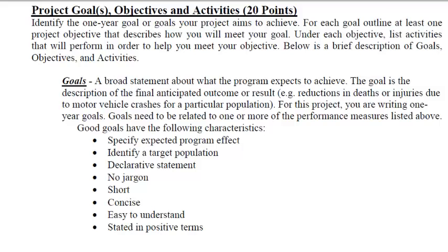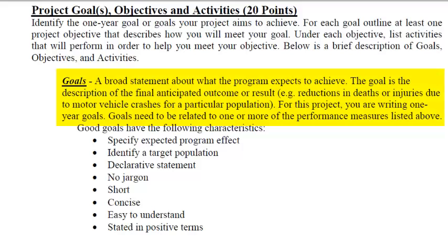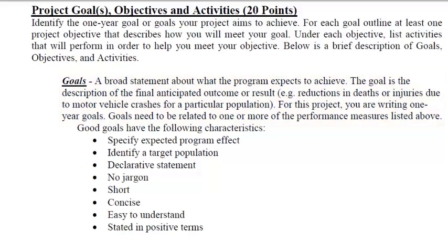The goal is a broad statement about what the program expects to achieve. The goal is the description of the final anticipated outcome or result. For example, it could be reductions in deaths or injuries due to motor vehicle crashes for a particular population. So for this project, it says we're writing one-year goals, and up above there when it's giving us instructions, it says we have to identify at least one goal.